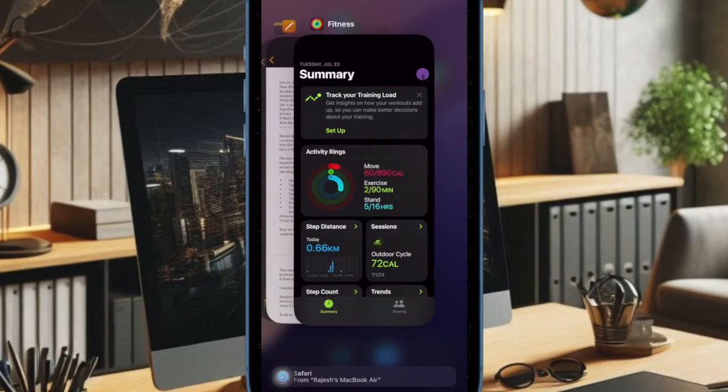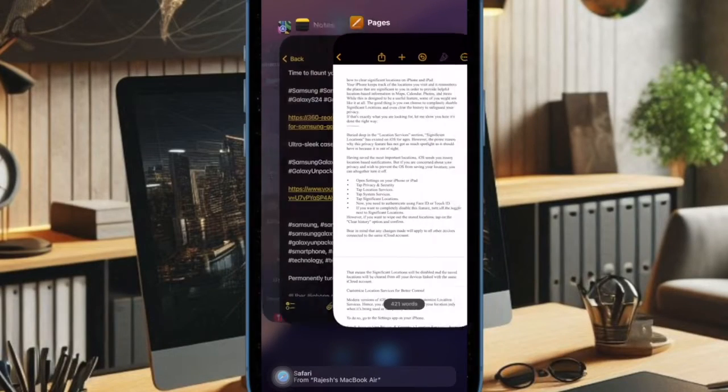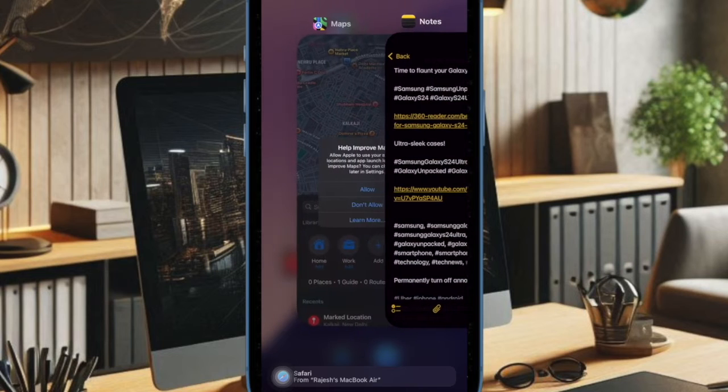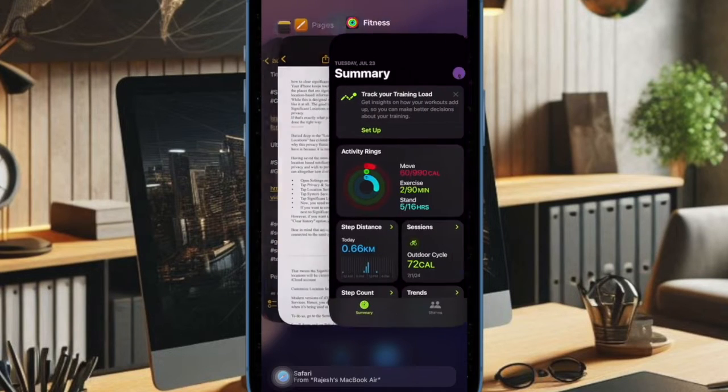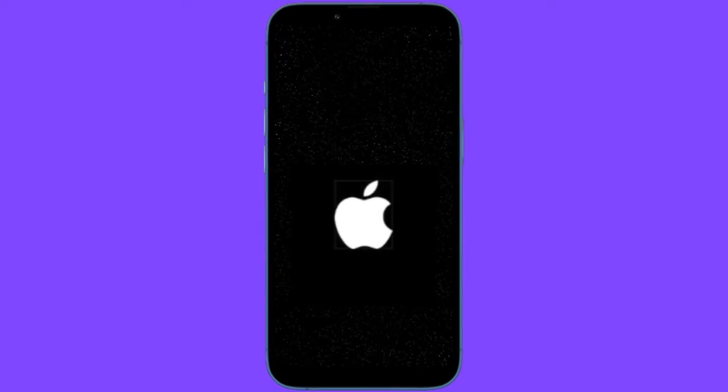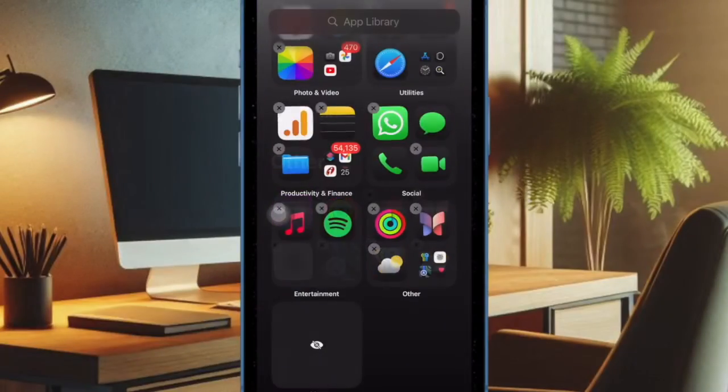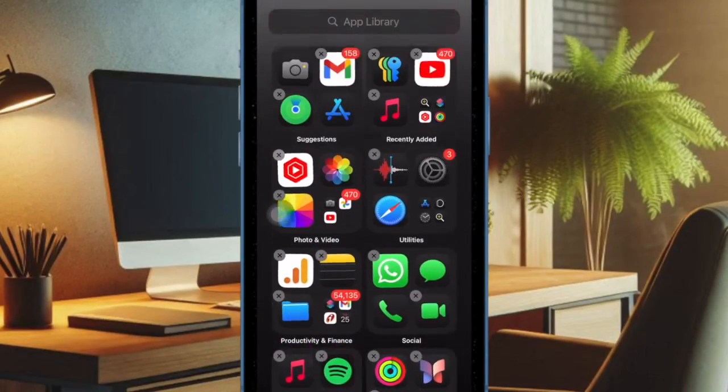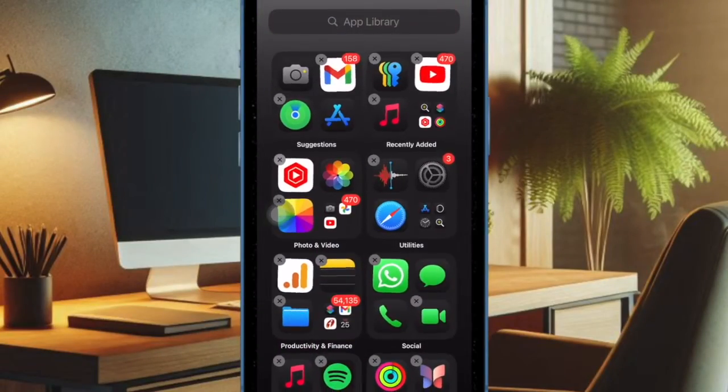Just swipe up from the home bar to bring up the app switcher. After that, swipe up on the app cards to kill each app. Then restart your iPhone and check if apps have started to run smoothly.